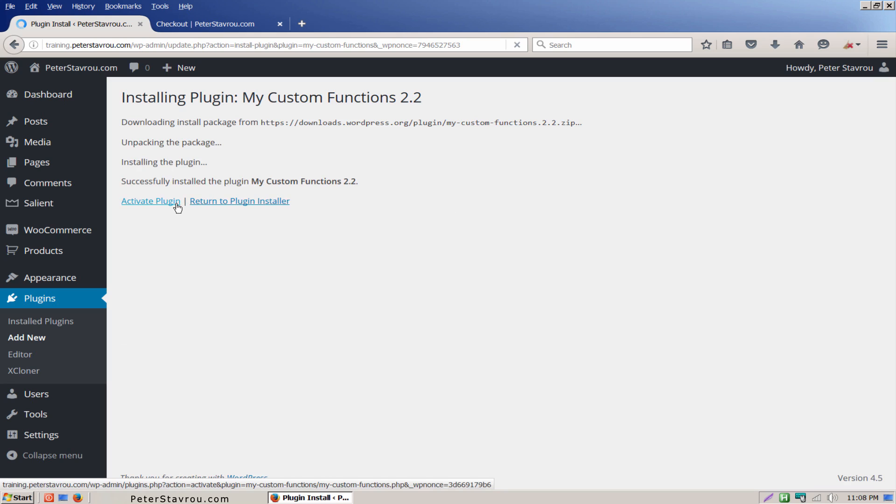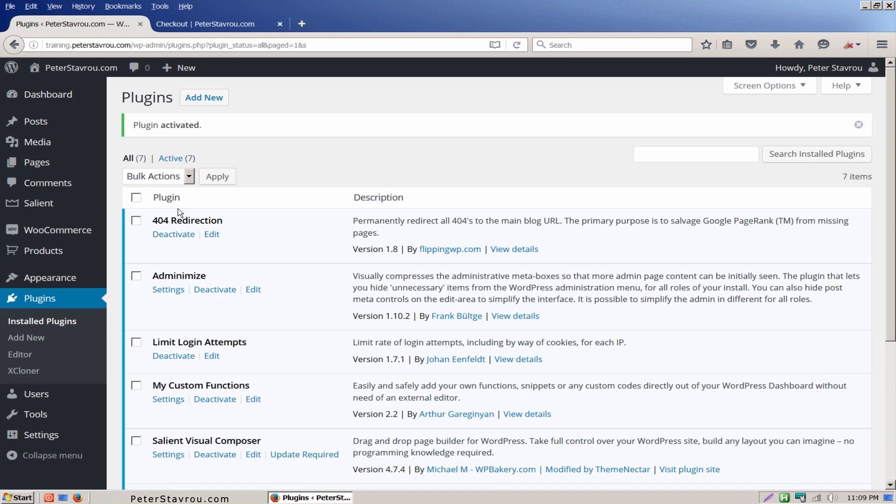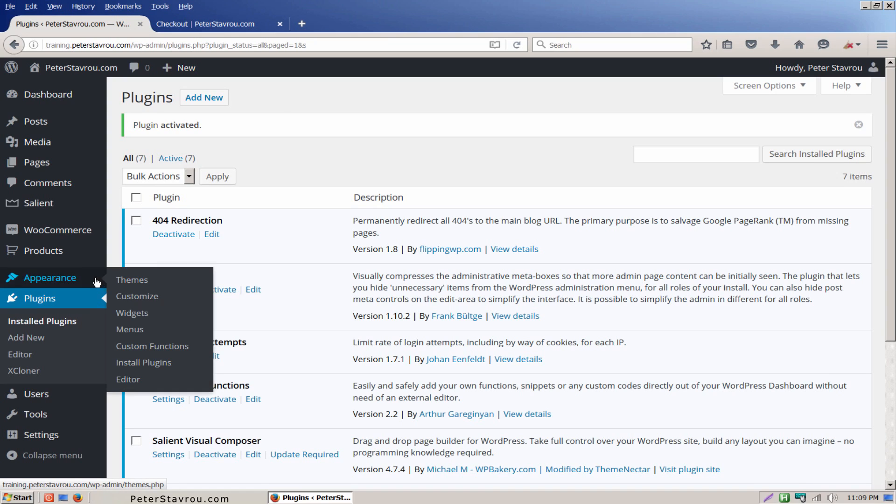Once the plugin has been installed, activate it. Now if you go to appearance you will notice that you have a custom functions menu. Click on it.